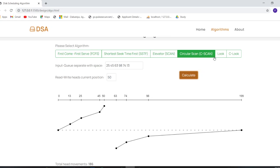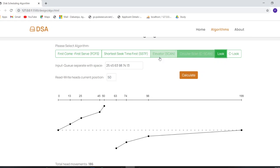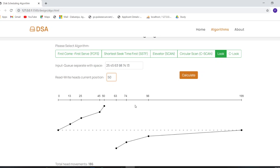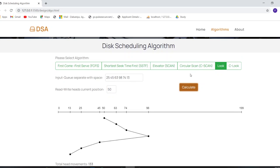Now select the LOOK algorithm, enter the numerical queue, and write the position of the read/write head, then click Calculate. As you can see, the graph for the LOOK algorithm is drawn and the seek time is also calculated right there.